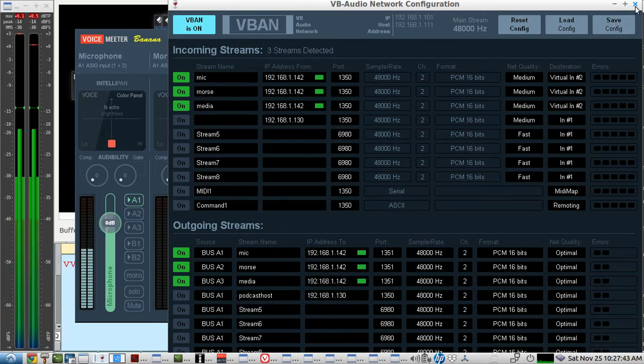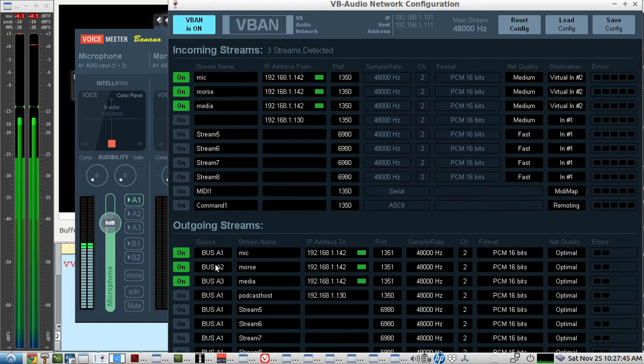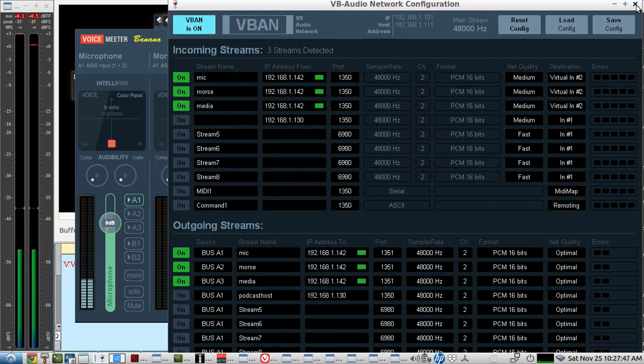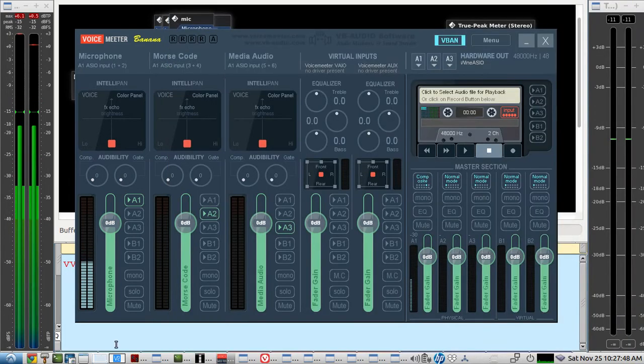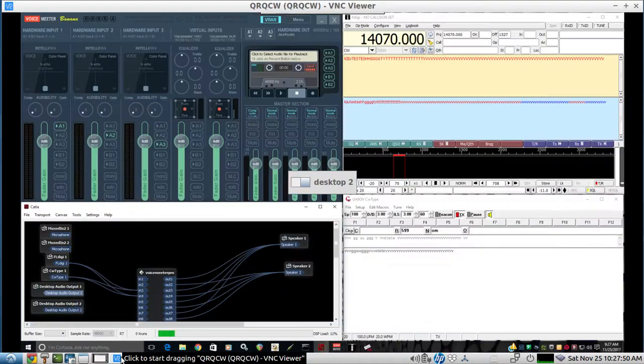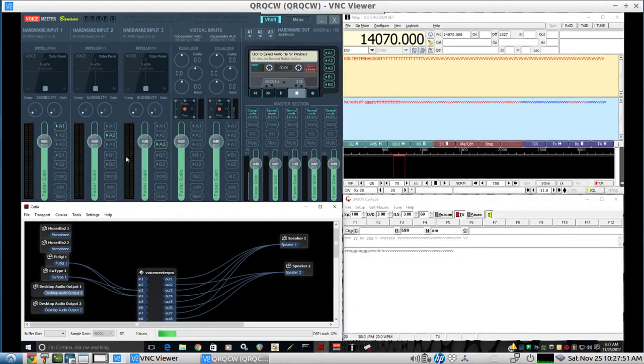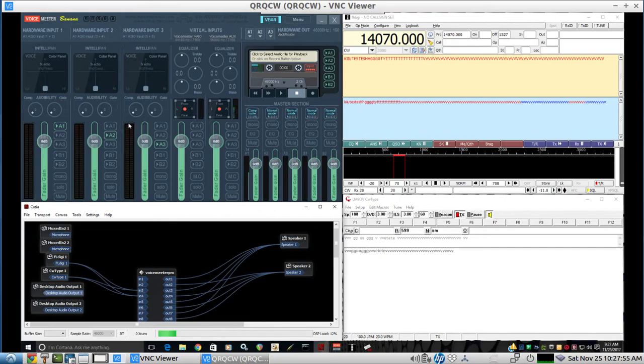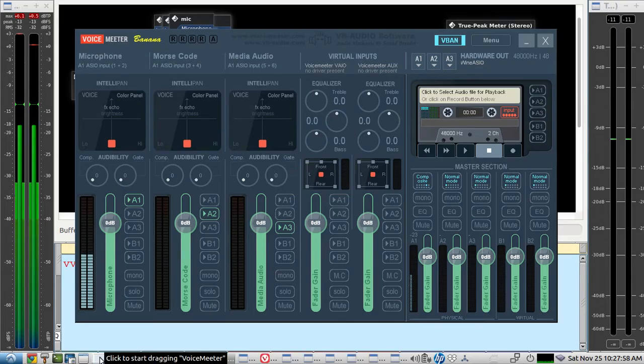And let's go to the other operator. So that's fairly easy to set up really. And we'll take a look what the other operator has. So a very similar setup. The other operator is using Windows 10, and I'm using Linux.